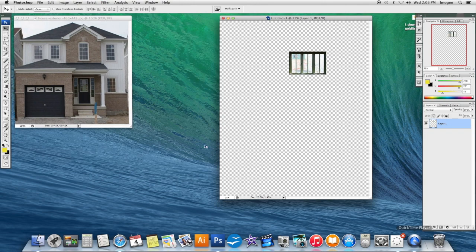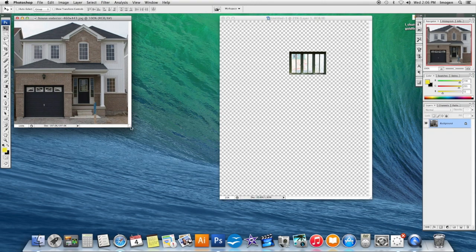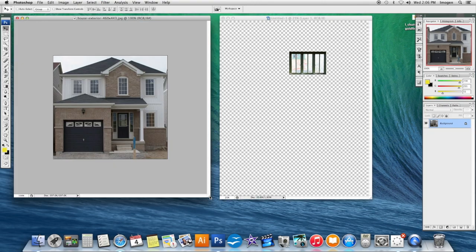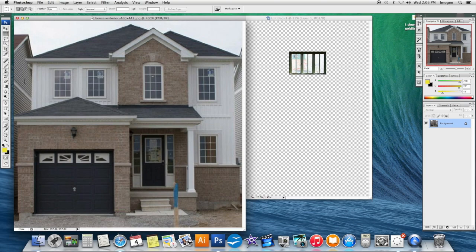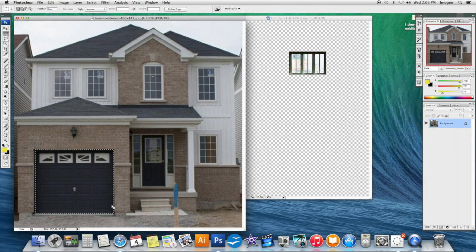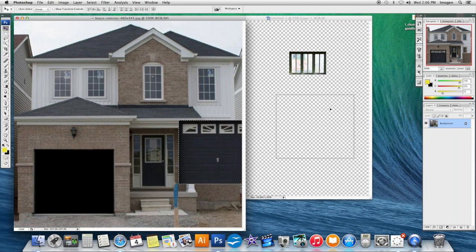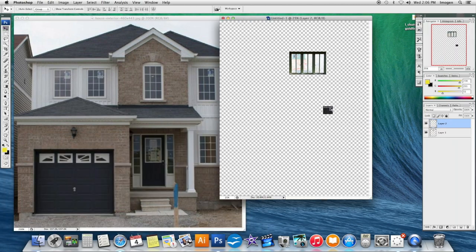I'll grab another picture just to show you. Remember to zoom in is Command Plus. Get my Rectangular Marquee tool. Get to the corner. Once I've got it selected, grab the Move tool, bring it over.